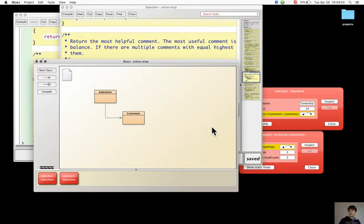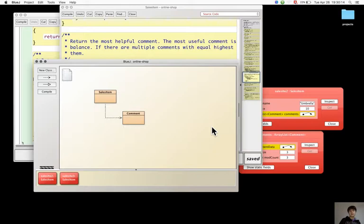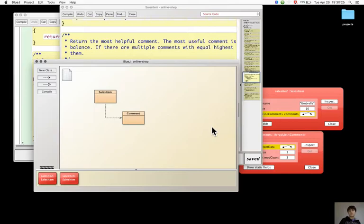Thorough testing is often neglected because it is time-consuming and can be very boring, and this becomes an issue when hundreds or thousands of tests need to be performed. So there exists automated techniques to perform these tests.